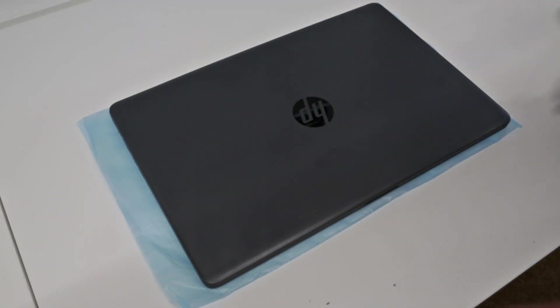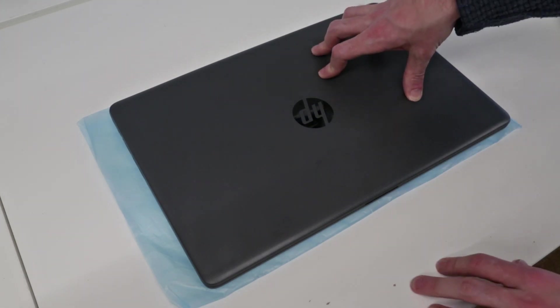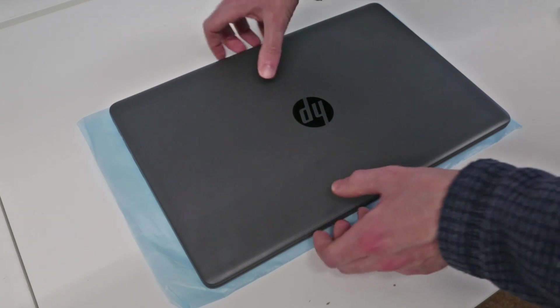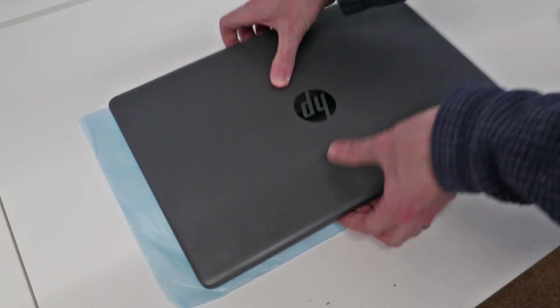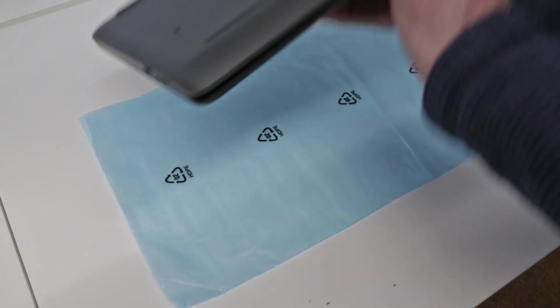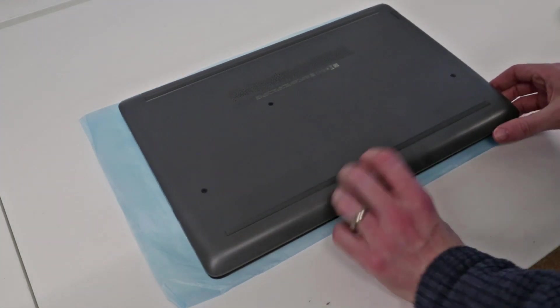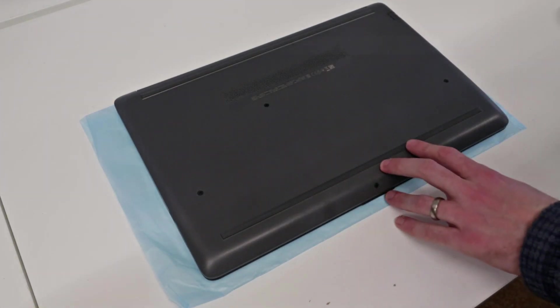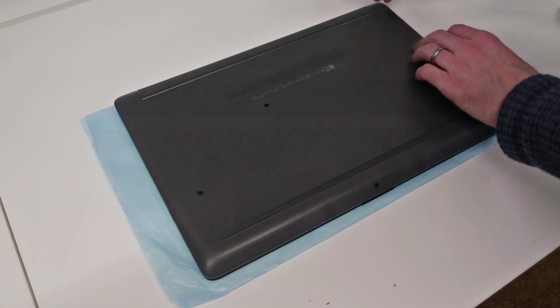Hi I'm James and today I am looking at the HP 255 G7 laptop. I'm going to start by flipping it over and the first step we need to take is the removal of the base.